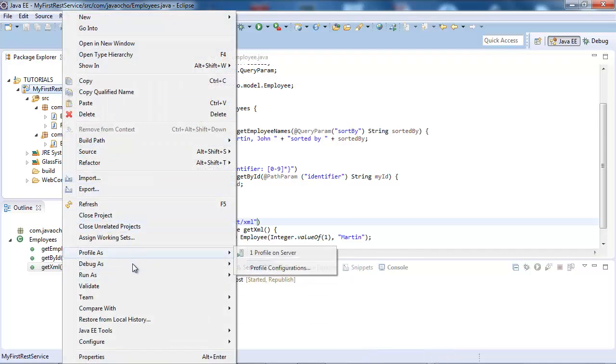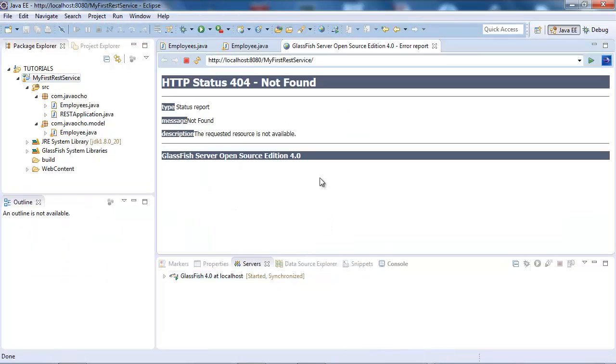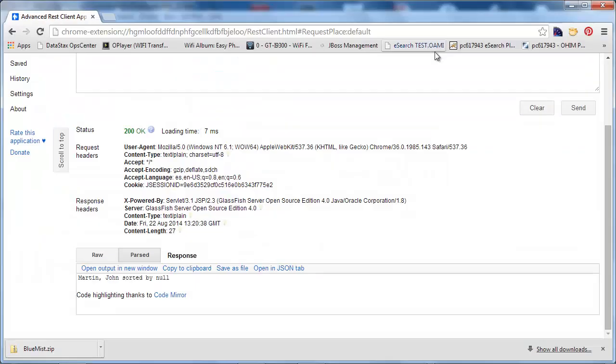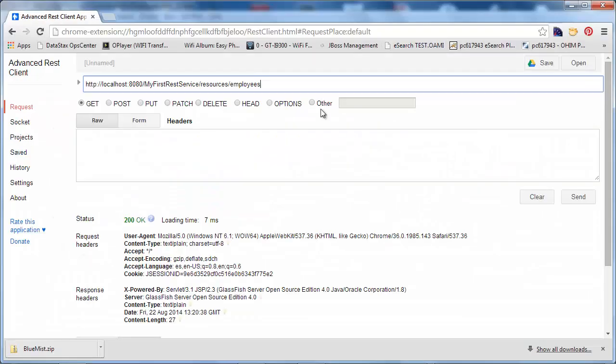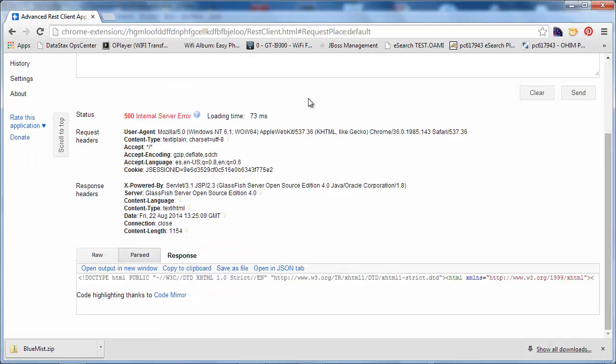Run, run as, run on server, and go to rest client, and post slash XML. So we've got a 500 error.